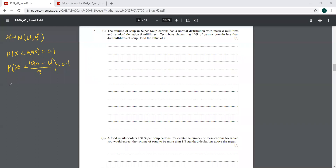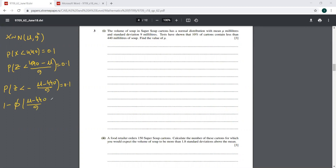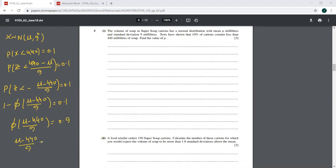You have to make it minus here. So write it as probability Z is less than mu minus 440 over 9, equals 0.1. This will be 1 minus phi of mu minus 440 over 9 equals 0.1. So phi of mu minus 440 over 9 equals 0.9. Therefore mu minus 440 over 9 equals phi inverse of 0.9, which is 1.282.